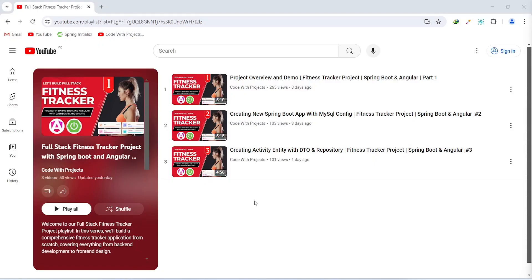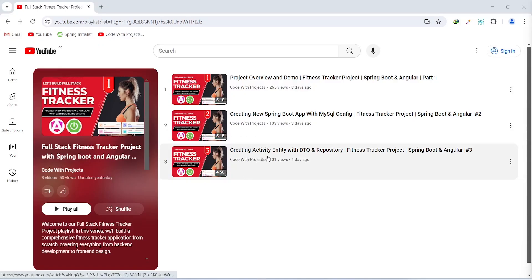Hello coders, I hope you are coding well. In the previous video, we created activity entity with DTO and repository in our Spring Boot application. And in today's video, we will create a post activity API call. So let's get started.